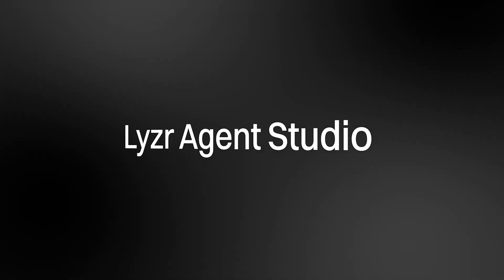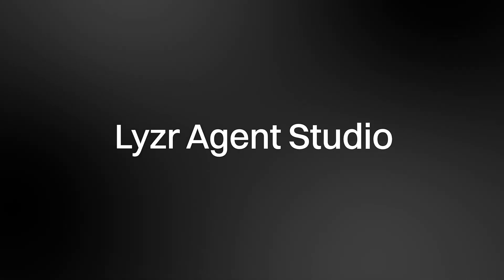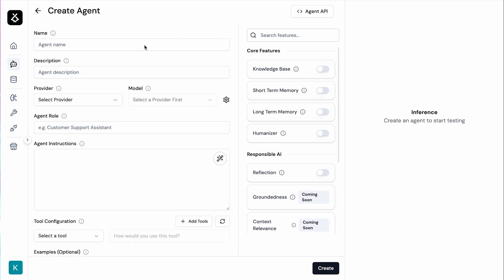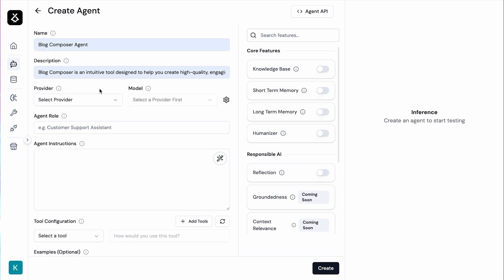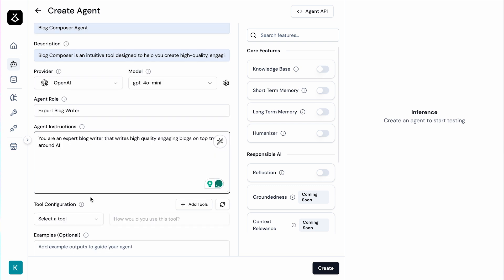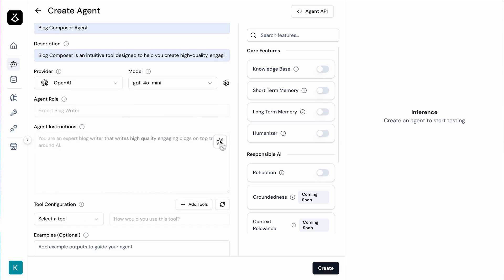All of these things will be available on this platform, which is Lyzer Agent Studio. With Lyzer Agent Studio we can create safe and reliable AI agents that are responsible and will provide the appropriate output based on a given input. So without further ado, let's get started.